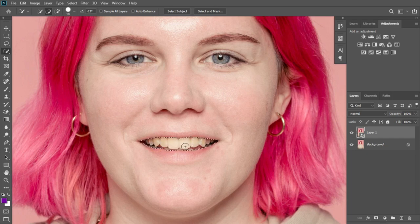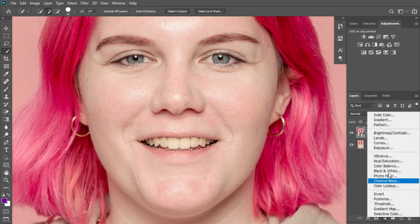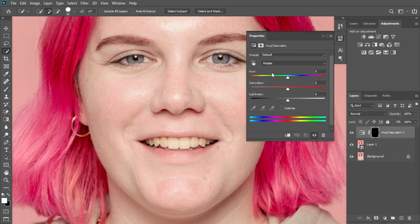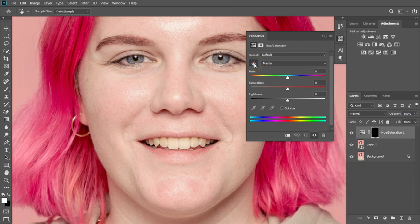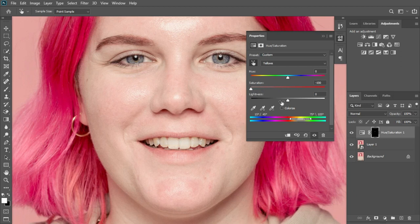After making the quick selection of the teeth region, slide over to your adjustment panel and go to Hue and Saturation. You'll notice a hand icon — click on it and your mouse pointer changes to a color picker. Click on the teeth region where you have the yellow. Then come over to the Saturation slider and reduce the saturation, and you can choose to increase the Lightness as well.